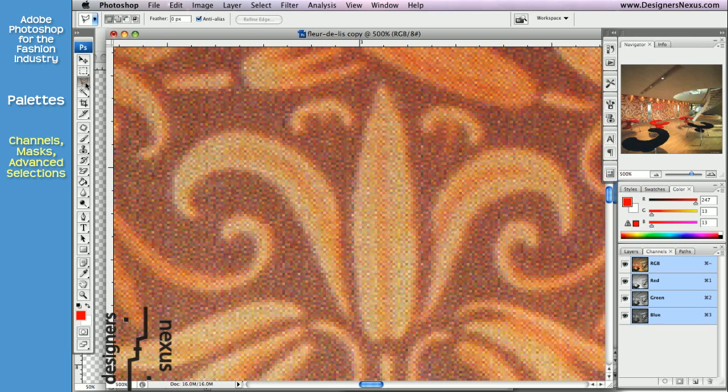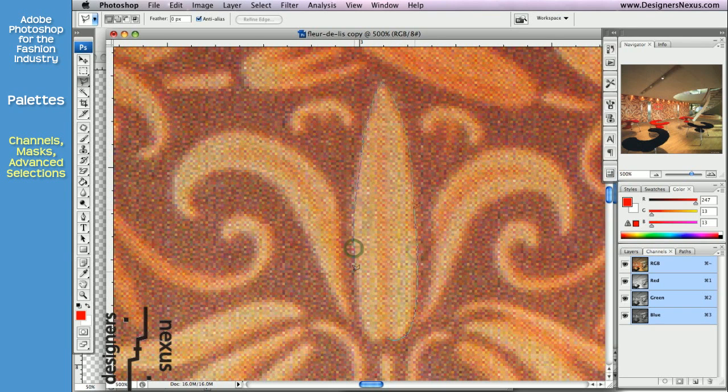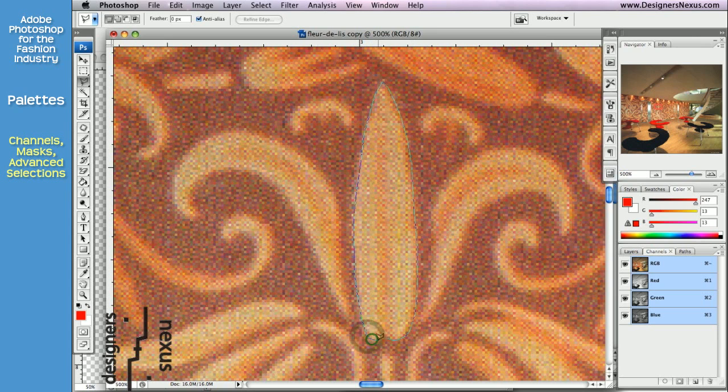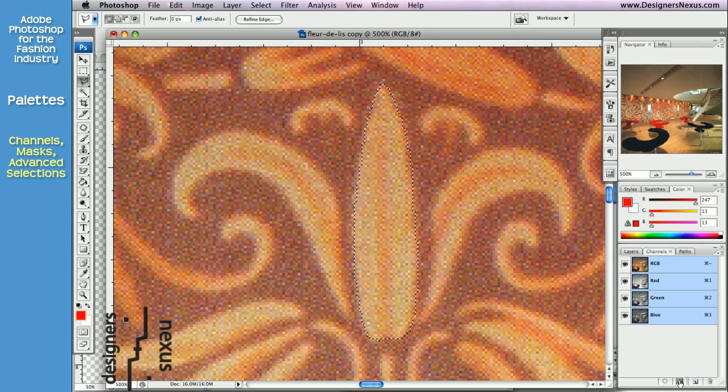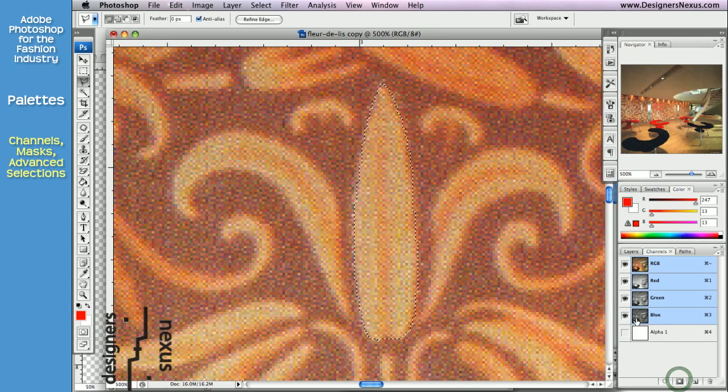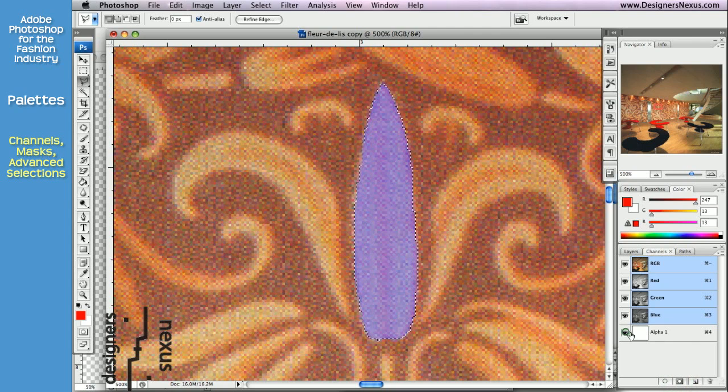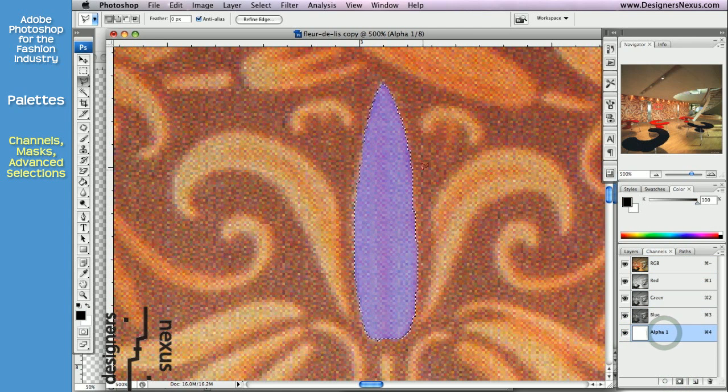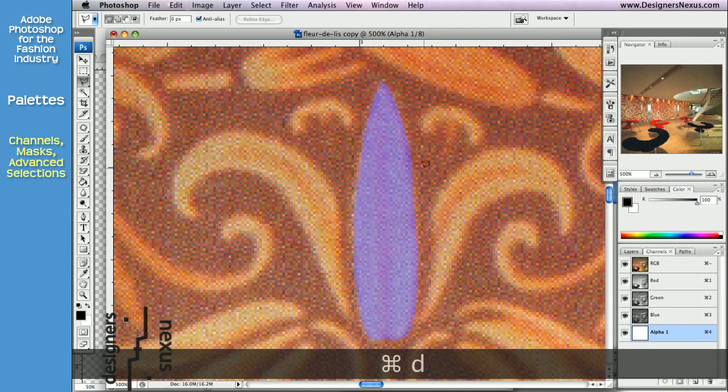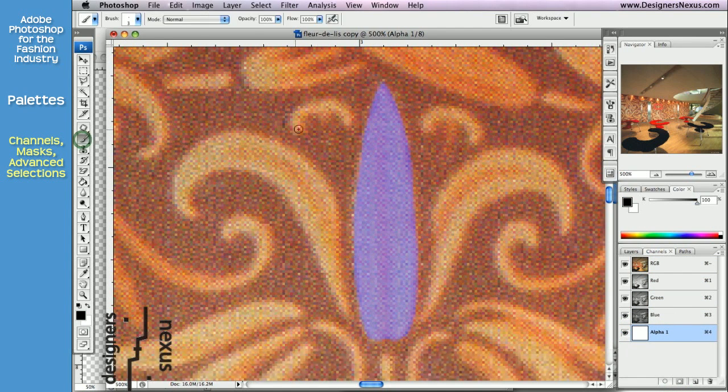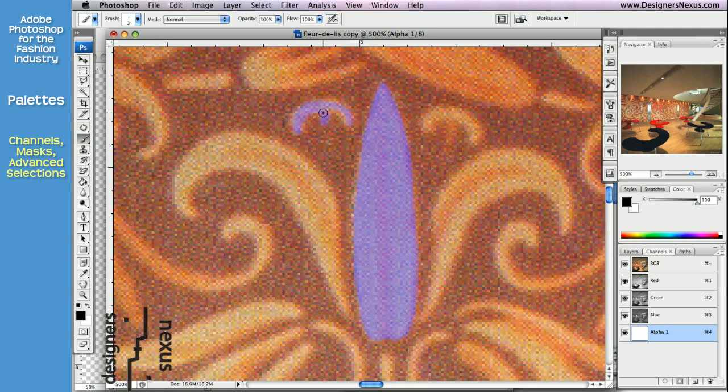So I would use a combination of selection techniques. Selecting larger parts with Polygon Lasso tool. Then creating a channel out of the selection. And using a mask for smaller parts.